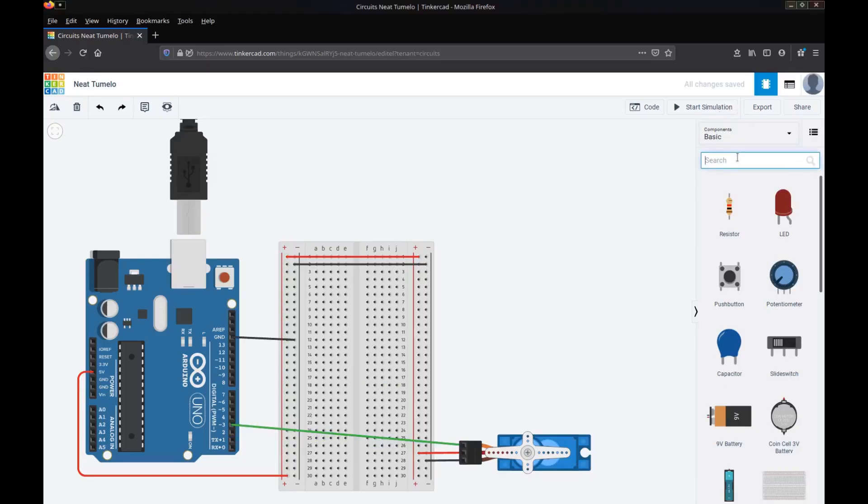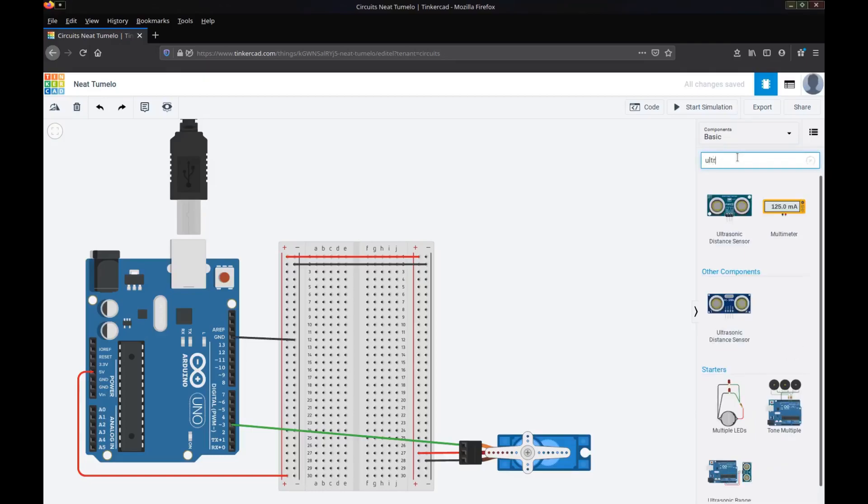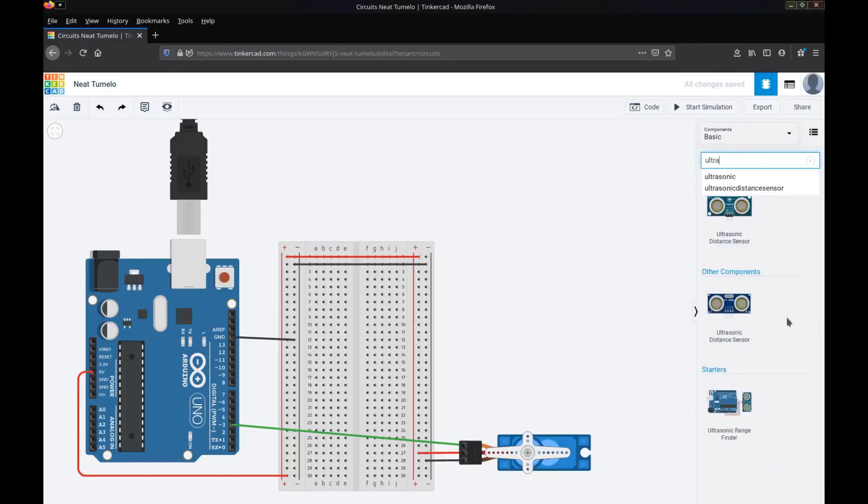So to connect our sensor we'll look for the ultrasonic distance sensor. Now you'll see there's two of them here. There's one with three pins and there's one with four pins. We're going to use the one with four pins because it's simpler to use.